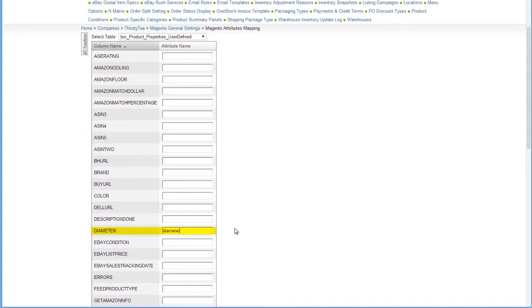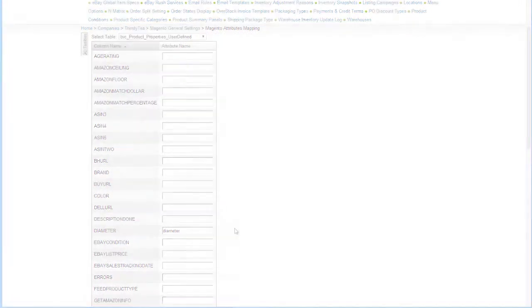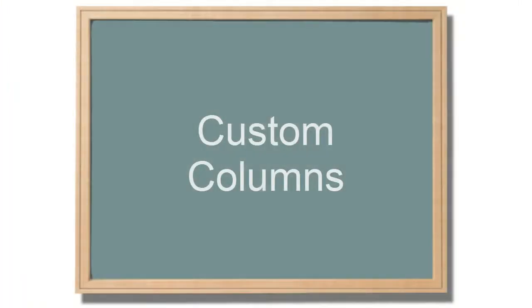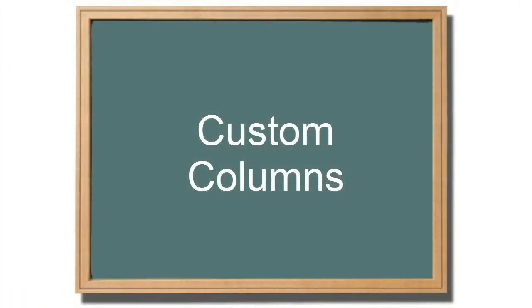Once the attribute is mapped, SellerCloud will export whatever information is in that field to Magento. If there is a unique attribute on your Magento portal that does not exist in SellerCloud, it can be configured for you as a custom column.